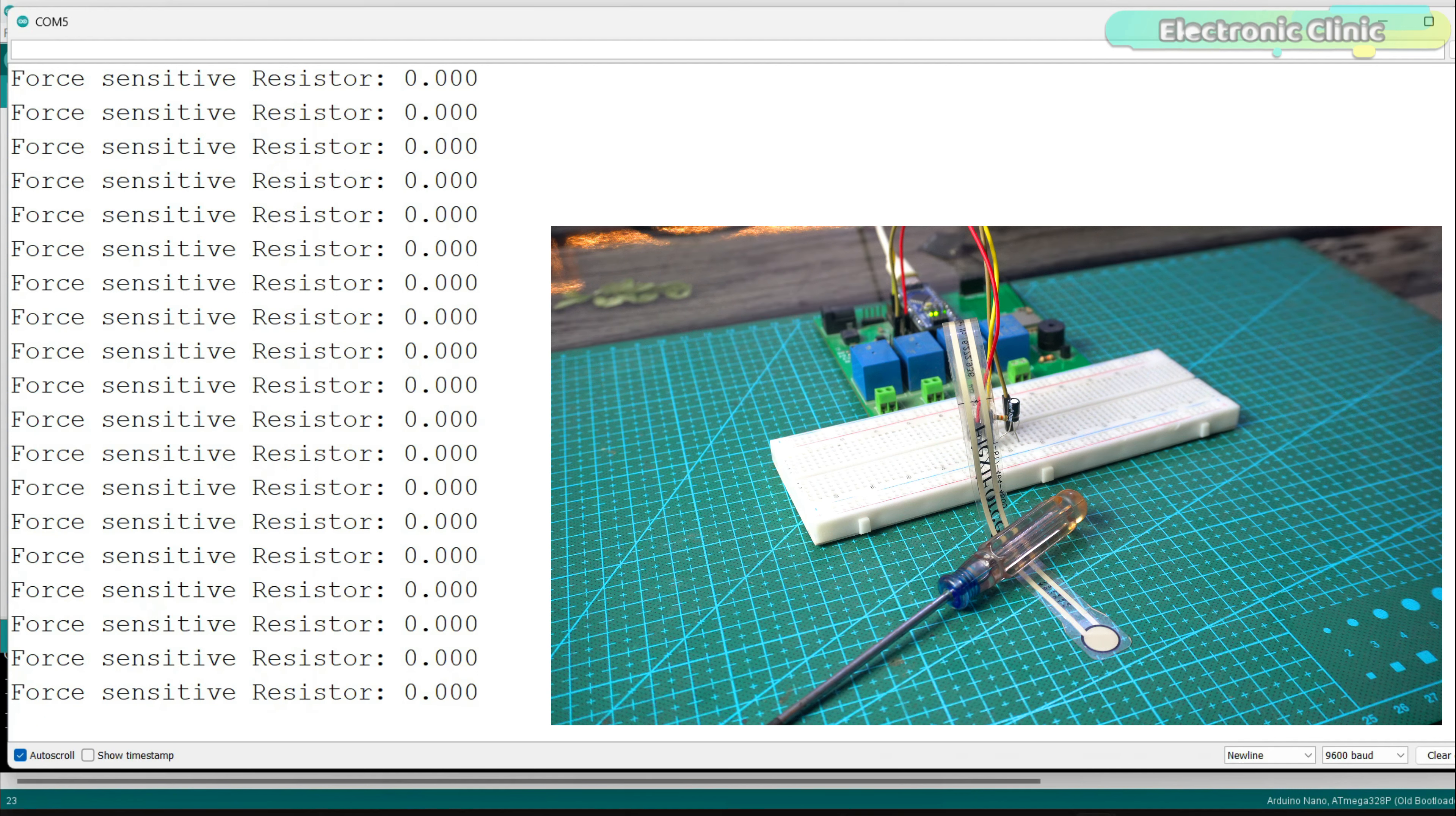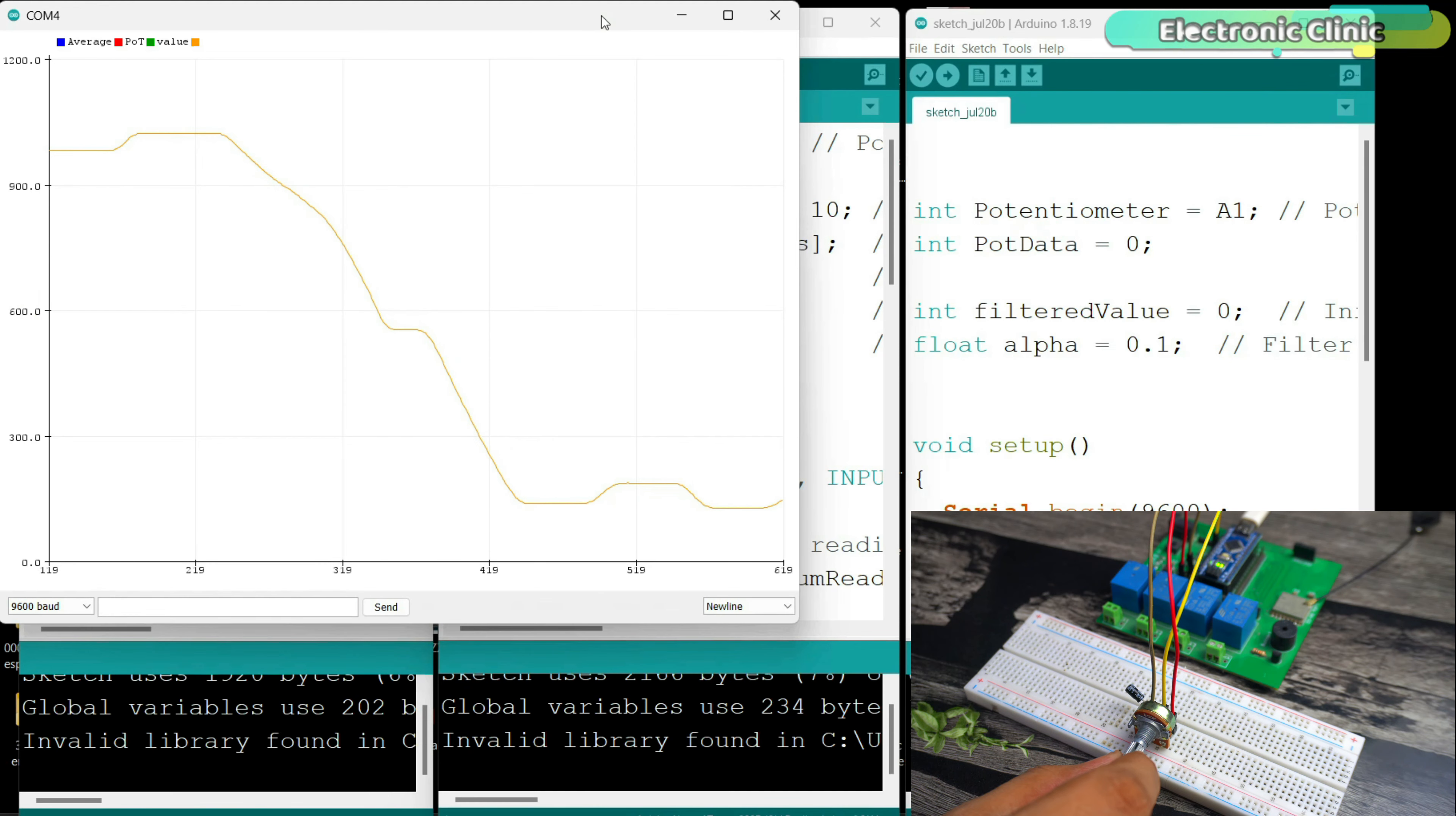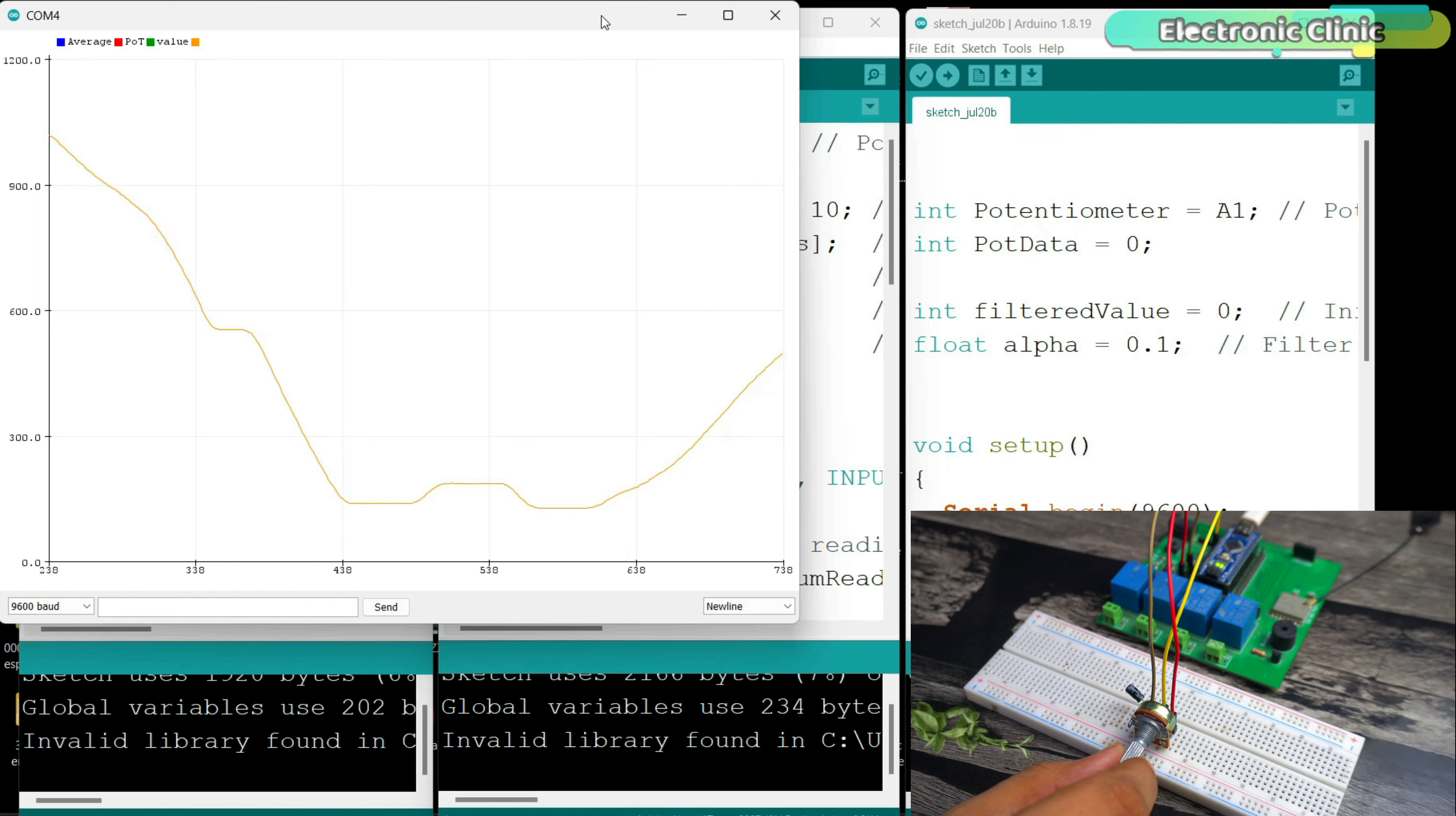If you don't want to use a capacitor, you can also filter out the noise using a filter equation in the program. I have already made a detailed video on software noise filtering.